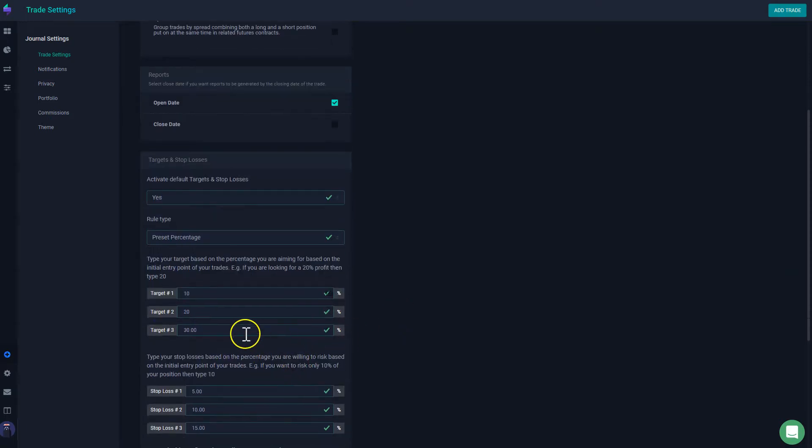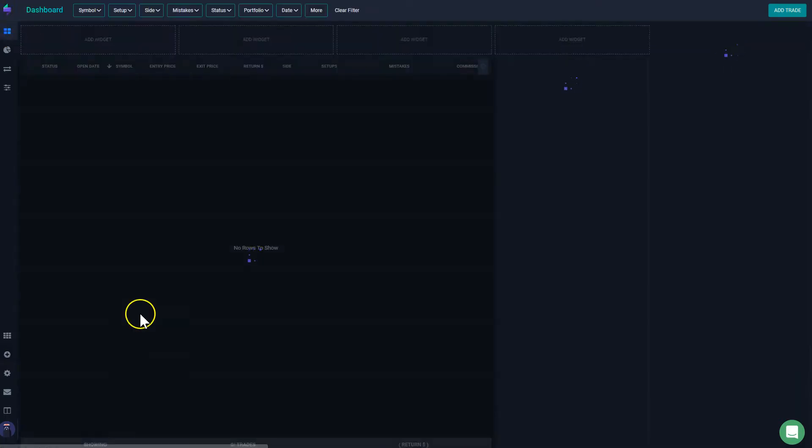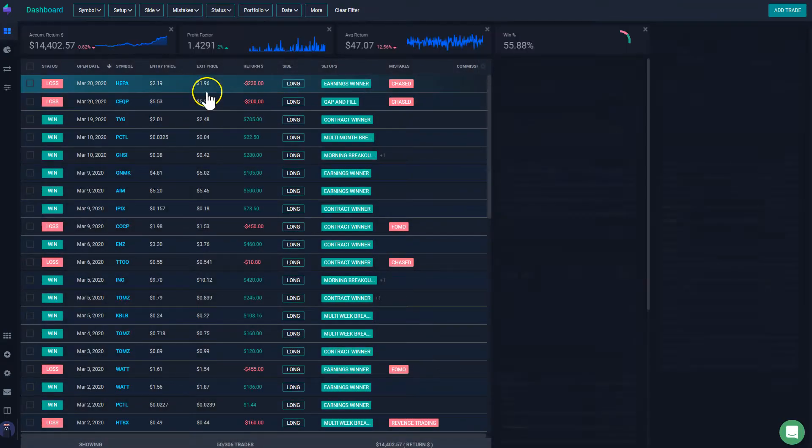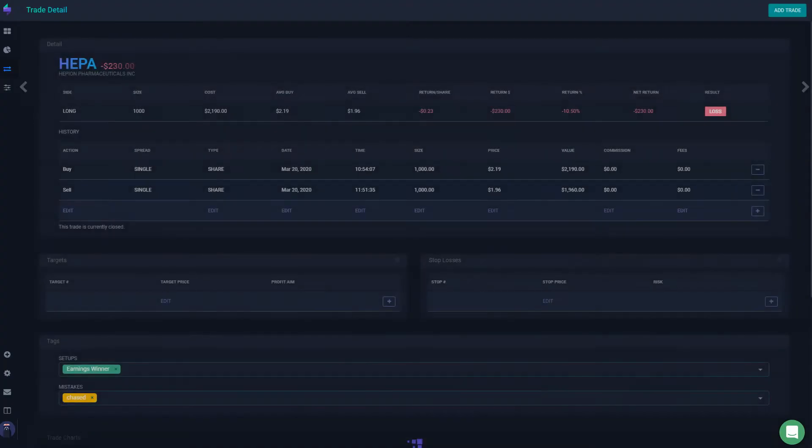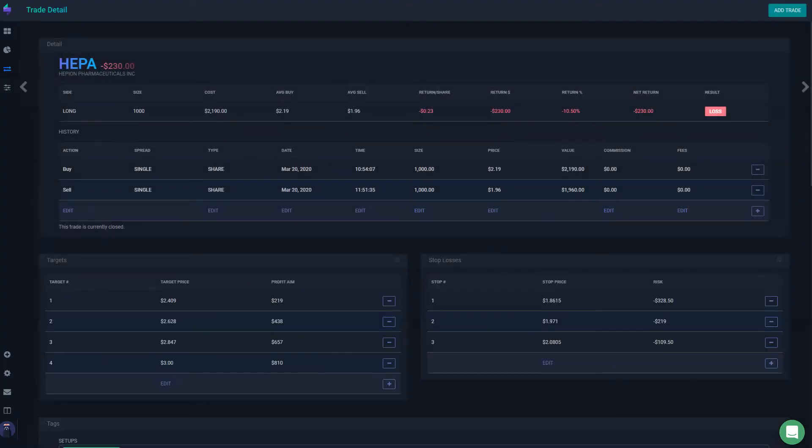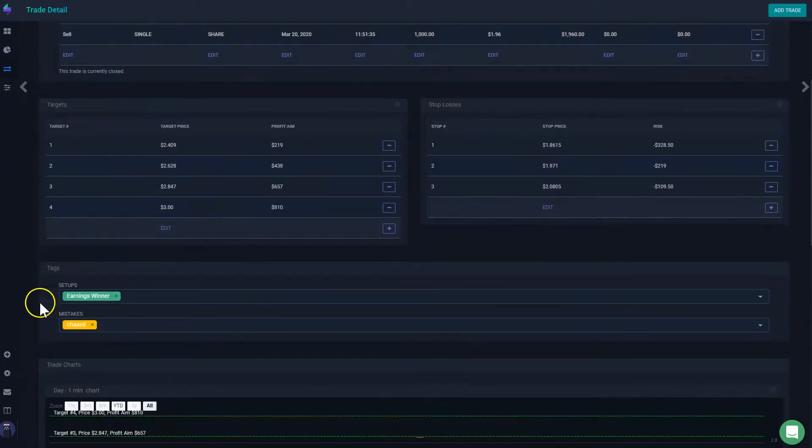Now, the benefit of this is that if you go back to your dashboard and then you go to your trades, for example this one, then you scroll down.